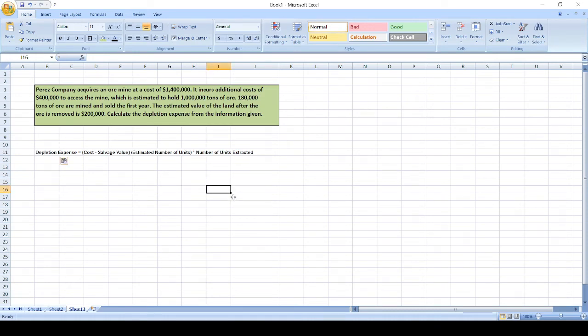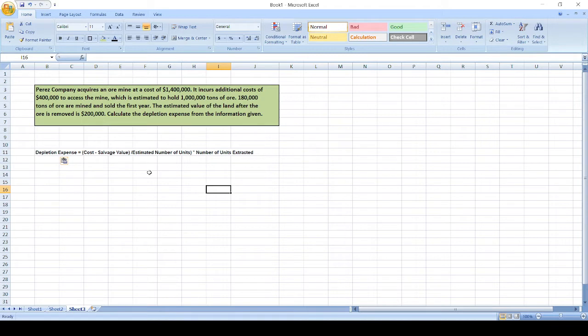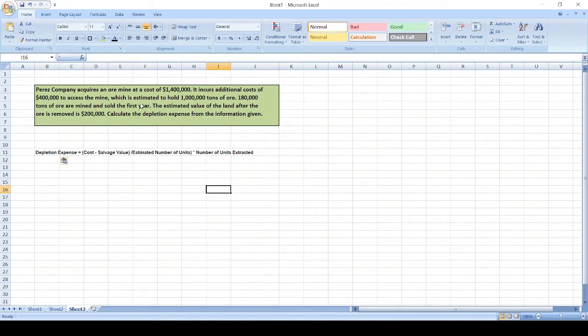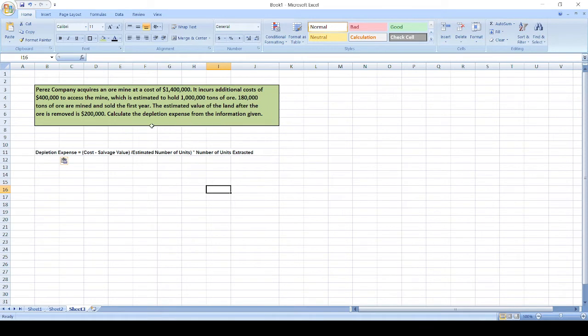Hey guys, the question is: Paris Company acquires an ore mine at a cost of $1.4 million. It incurs additional costs of $400,000 to access the mine, which is estimated to hold 1 million tons of ore. 180,000 tons of ore are mined and sold the first year. The estimated value of the land after the ore is removed is $200,000. Calculate the depletion expense from the information given.